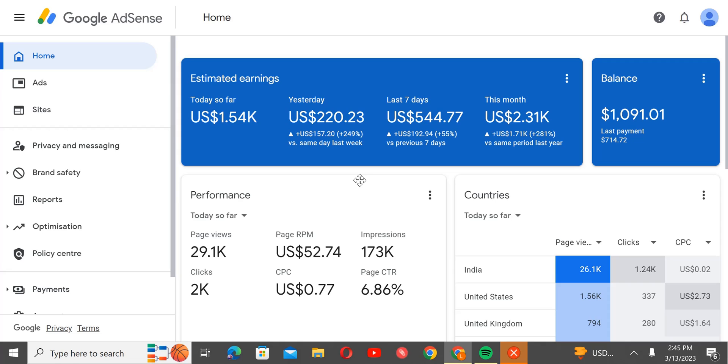This method of getting organic traffic, I have already added in my method. All of them are inclusive. So if you want to learn my AdSense loading method, high CPC method and everything, you can contact me on WhatsApp.